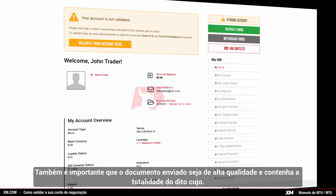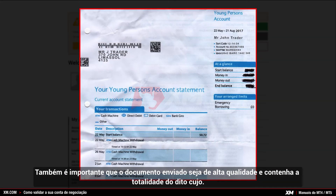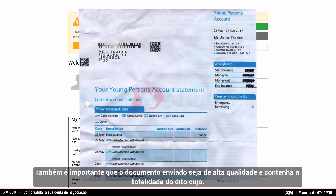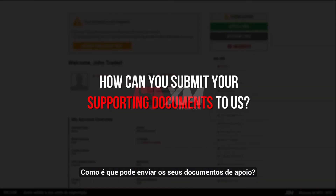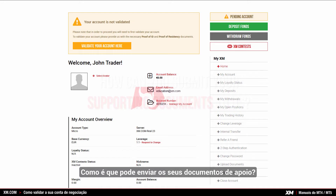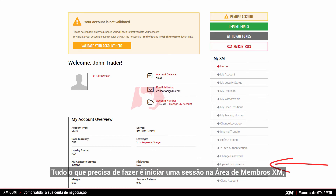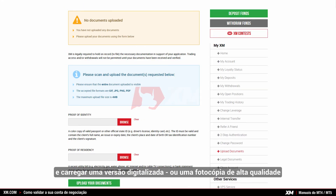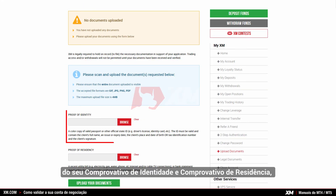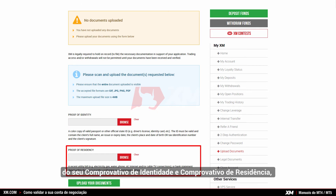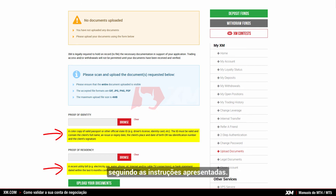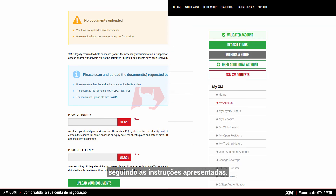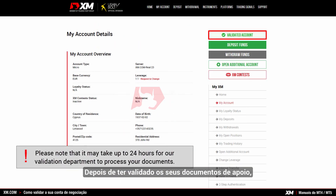It is also important that the document you submit is of high quality and displays the full page. To submit your supporting documents, log into the XM members area, click upload documents in the right-hand sidebar of the page, and upload a scanned version or a high quality photocopy of both your proof of identity and your proof of residence by following the simple instructions there.